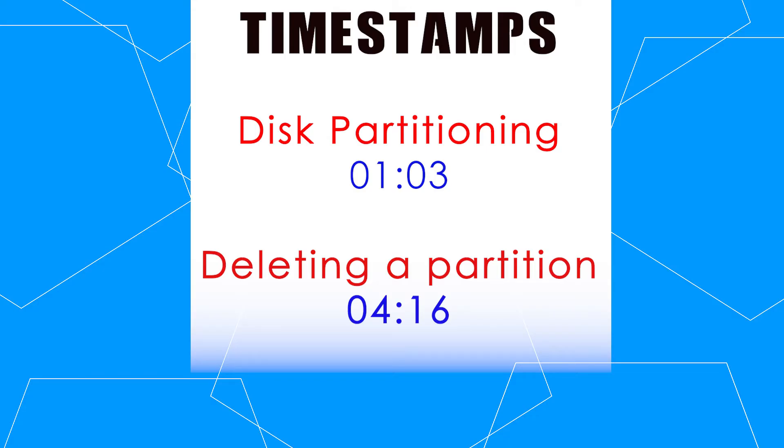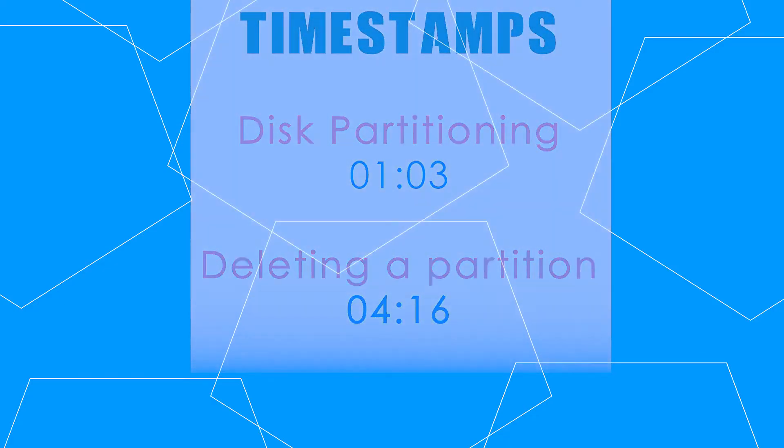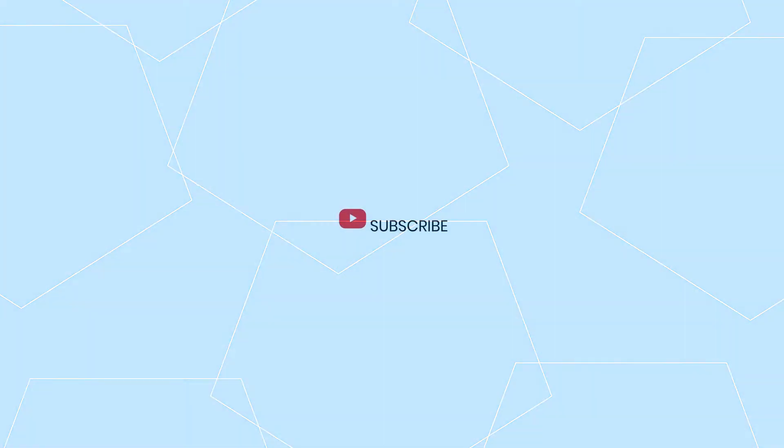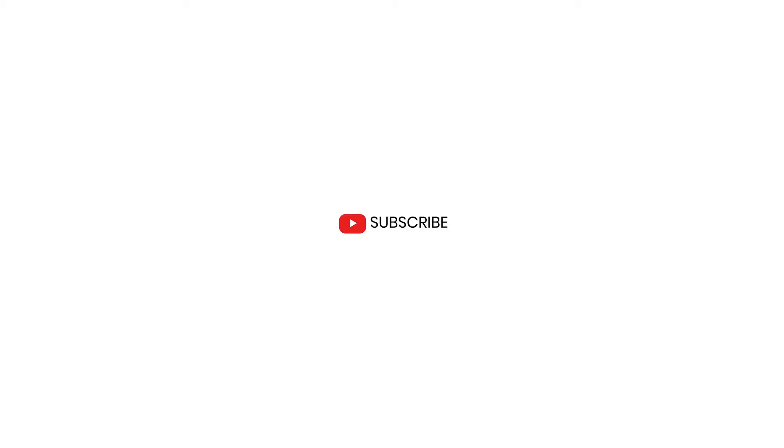Before we get into disk partitioning, make sure you subscribe and ring that notification bell for updates on our future videos.